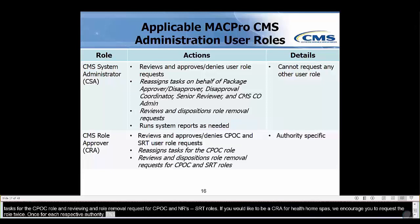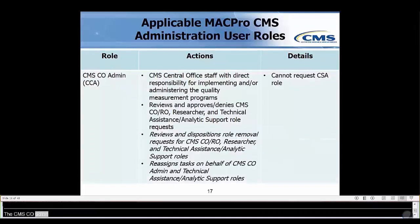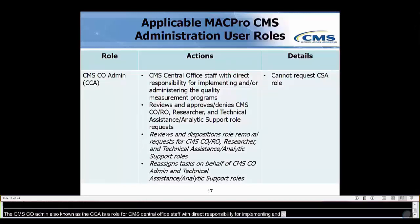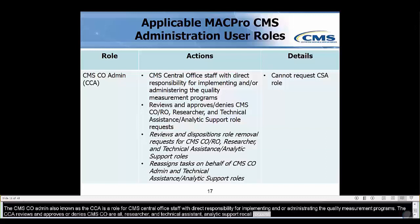The CMS CO Admin, also known as the CCA, is a role for CMS central office staff with direct responsibility for implementing and/or administrating the quality measurement programs. The CCA reviews and approves or denies CMS CORO, researcher, and technical assistance/analytic support role requests, and reassigns tasks on behalf of CCA and technical assistance or analytic support roles. This role cannot request the CSA role.